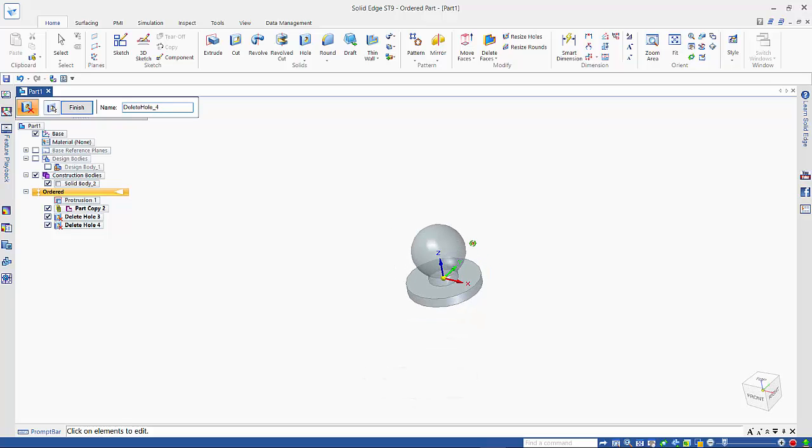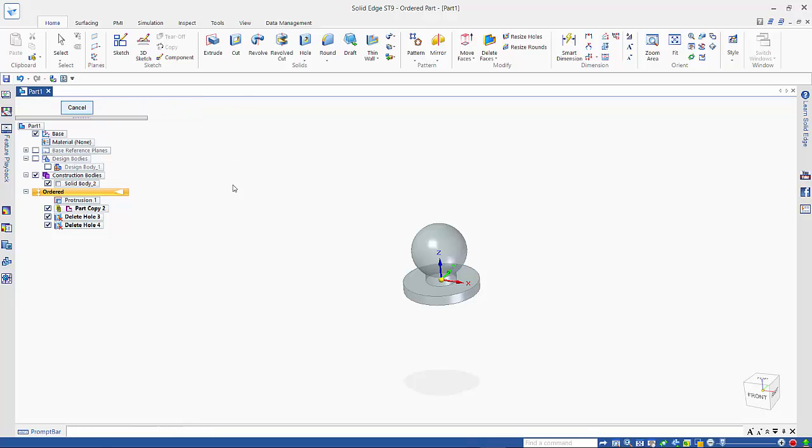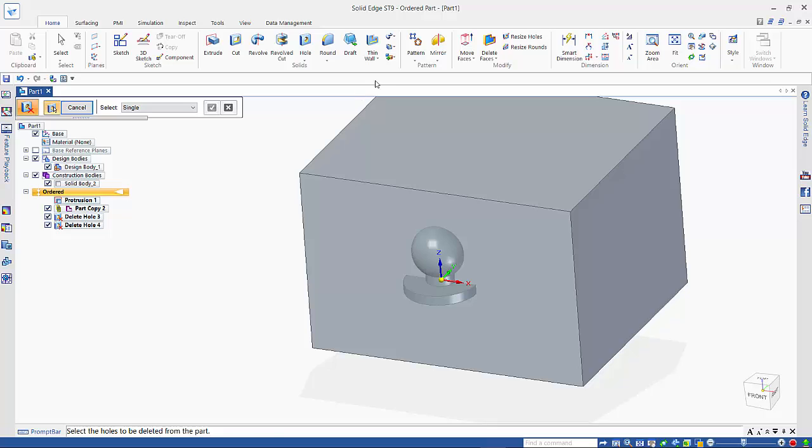Now that we have a full solid, we can continue on and do our cavity.